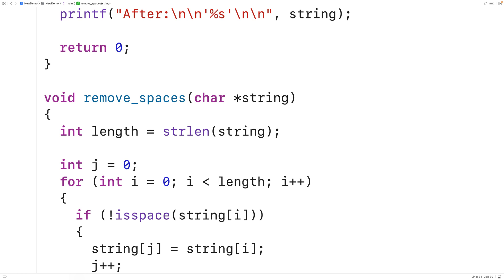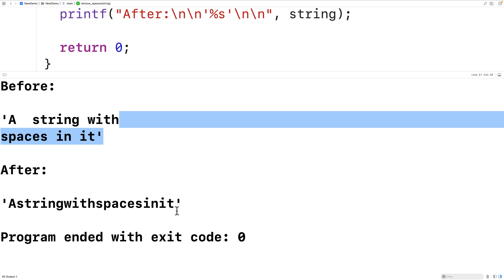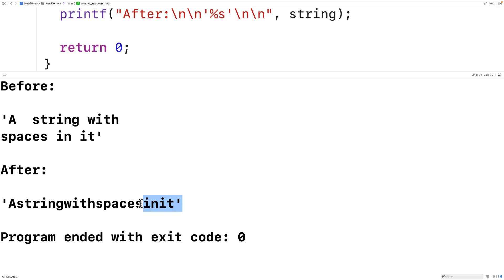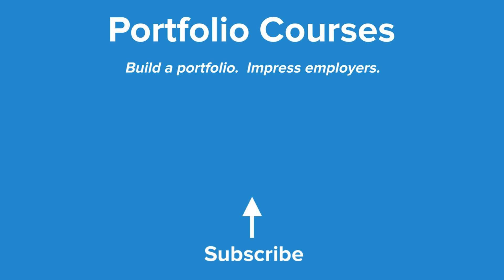We could try this out — we'll save, compile, and run the program. And we can see this string has a tab character and a newline character, but those characters have been removed from the string by our modified function. So this is how we can remove the space characters from a string using C. Check out PortfolioCourses.com, where we'll help you build a portfolio that will impress employers, including courses to help you develop C programming projects.